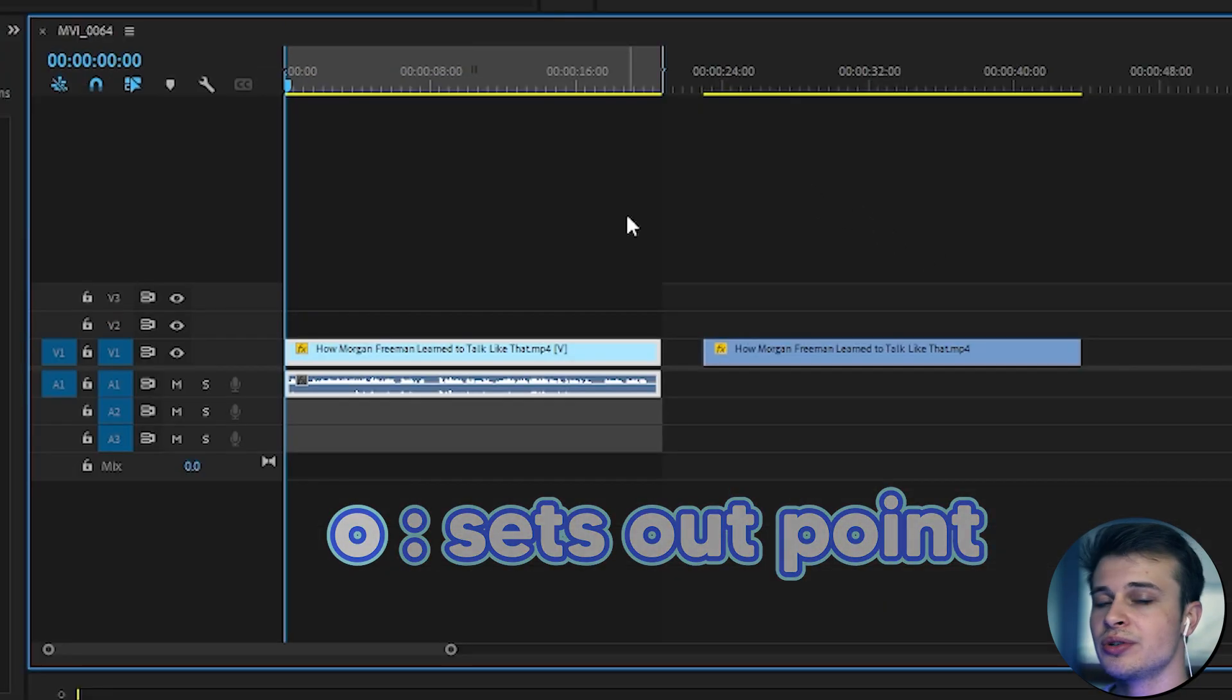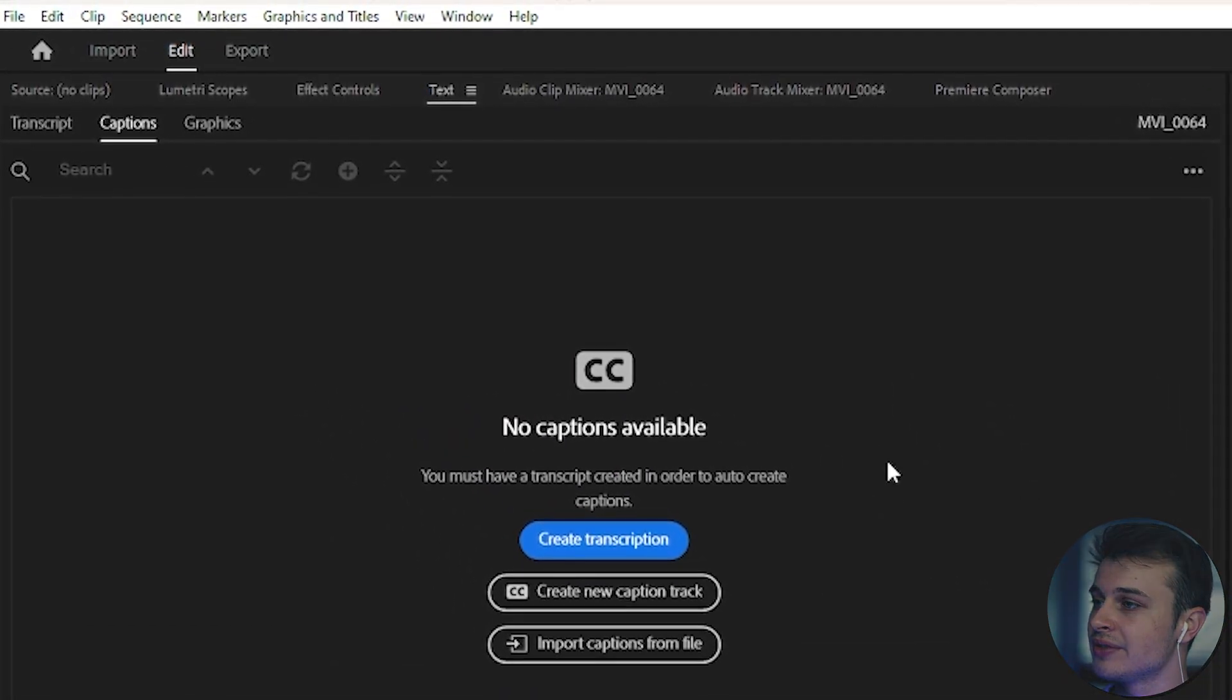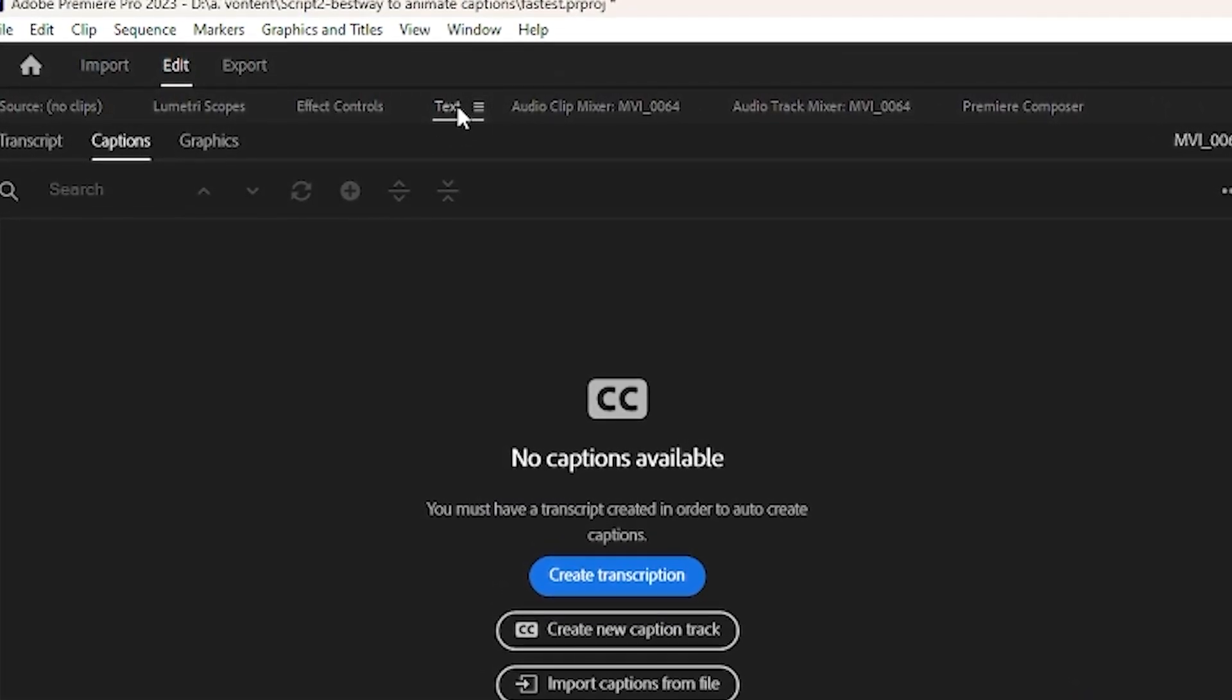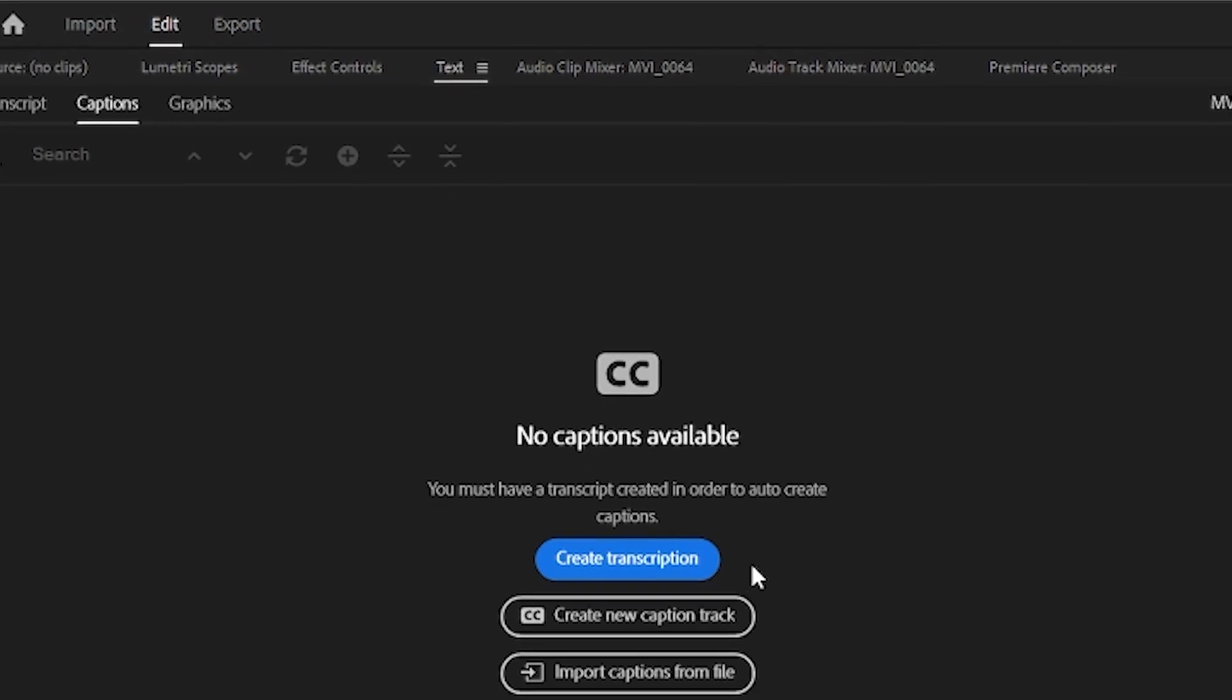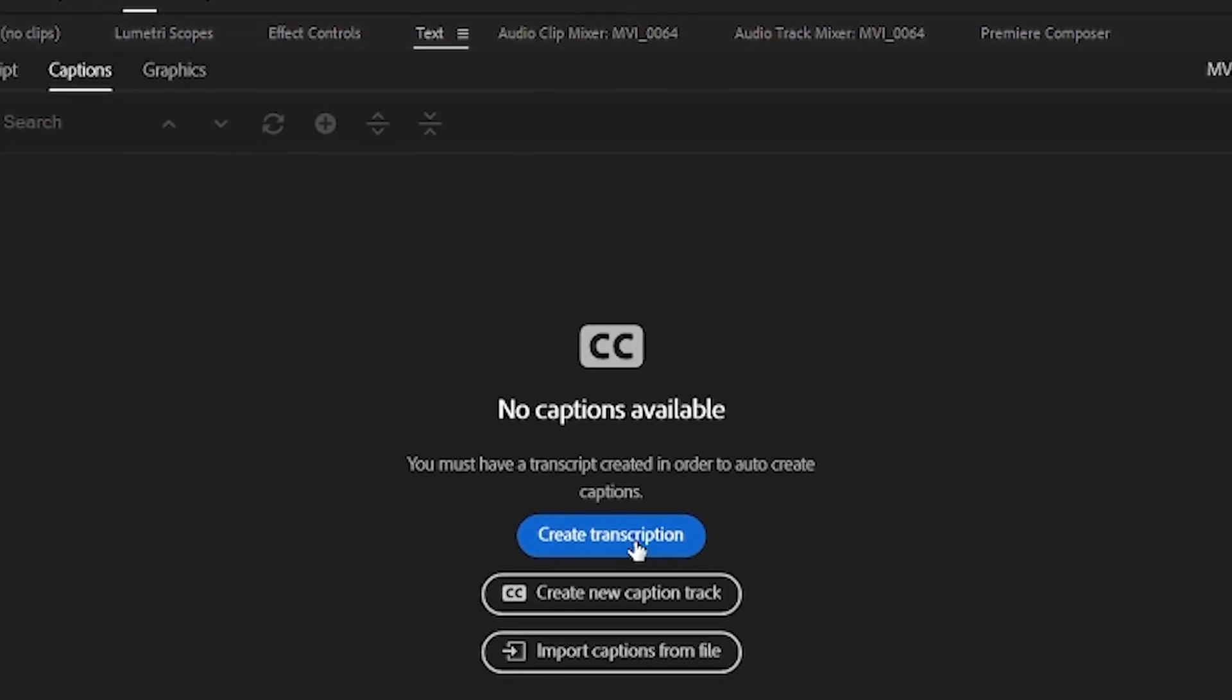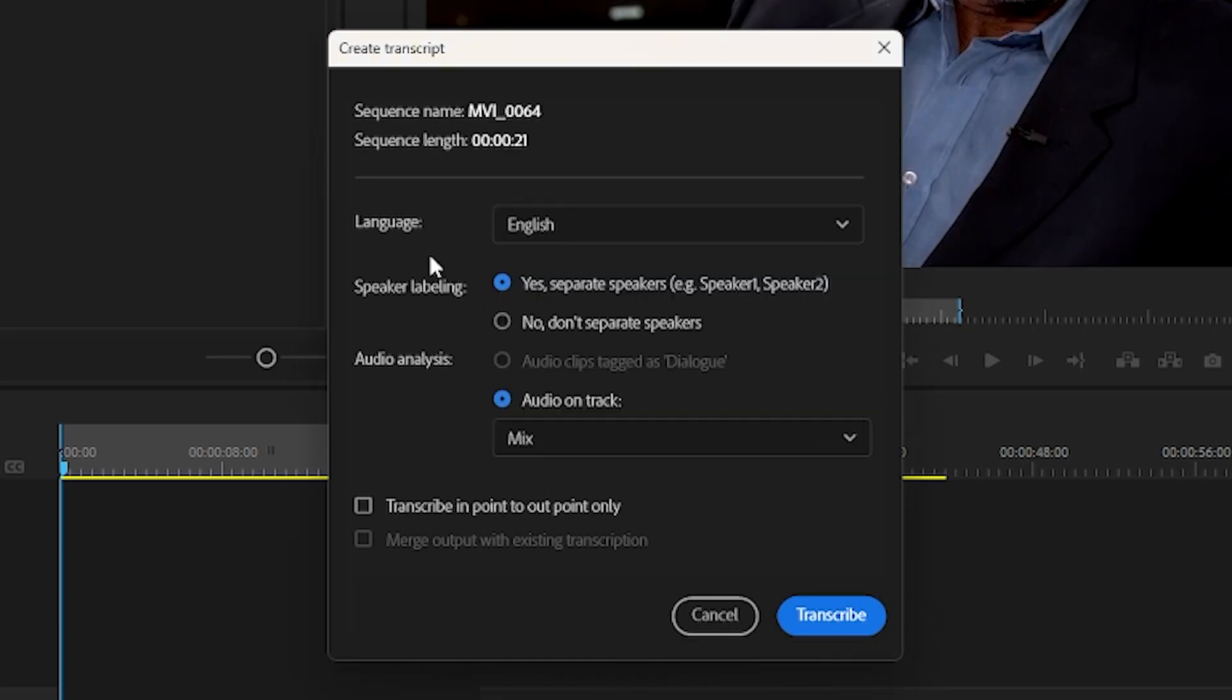Once you have done this, you can simply go up to the left top hand panel, make sure you are in the text panel, and click on create transcription. And then you will see this pop-up where you can choose the language, so we will stick with English. The speaker labeling, which is nice because if there are two speakers, then it will tag each speaker and you will know who is talking.